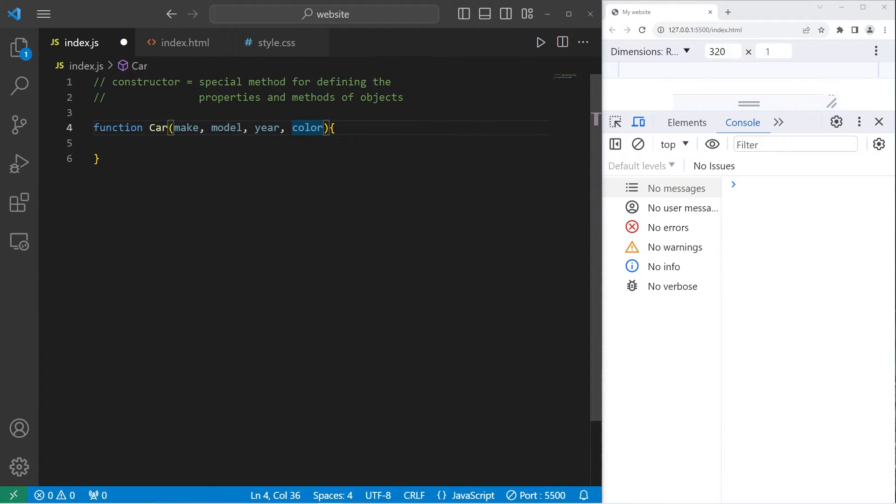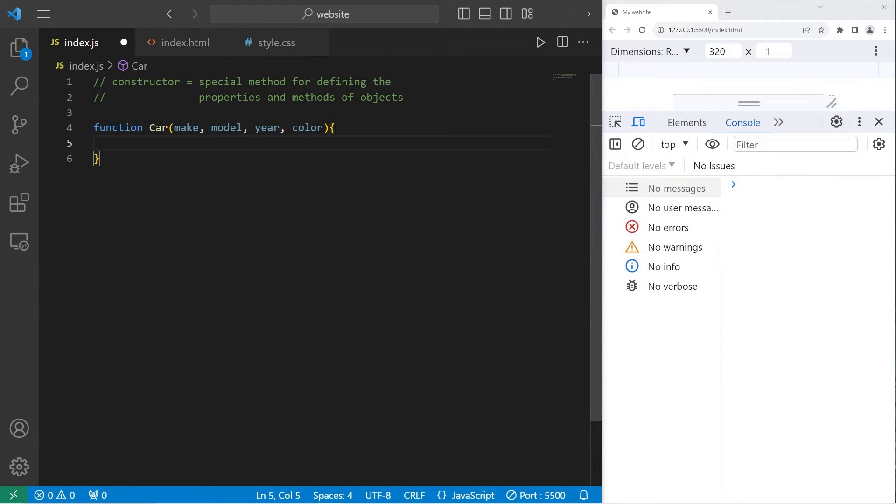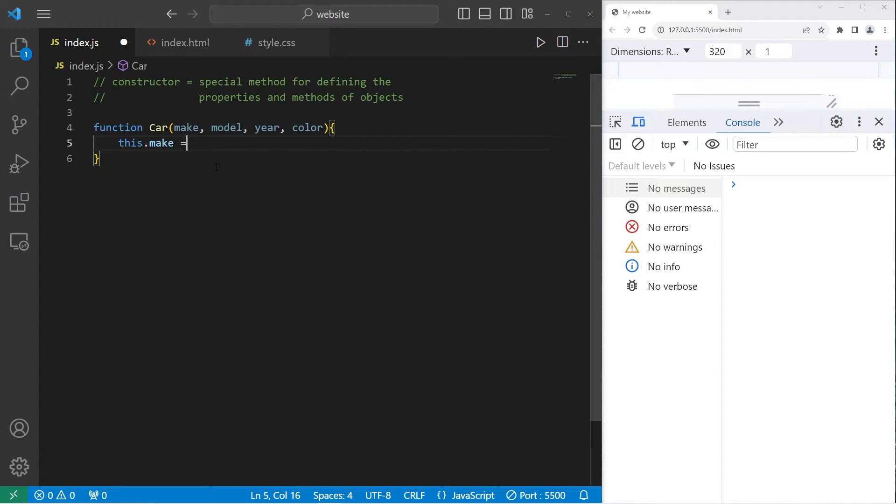These are arguments we'll receive when we construct a car object. To assign these properties, we're going to use the this keyword, dot make, equals the make that we receive. Let's do this with model.